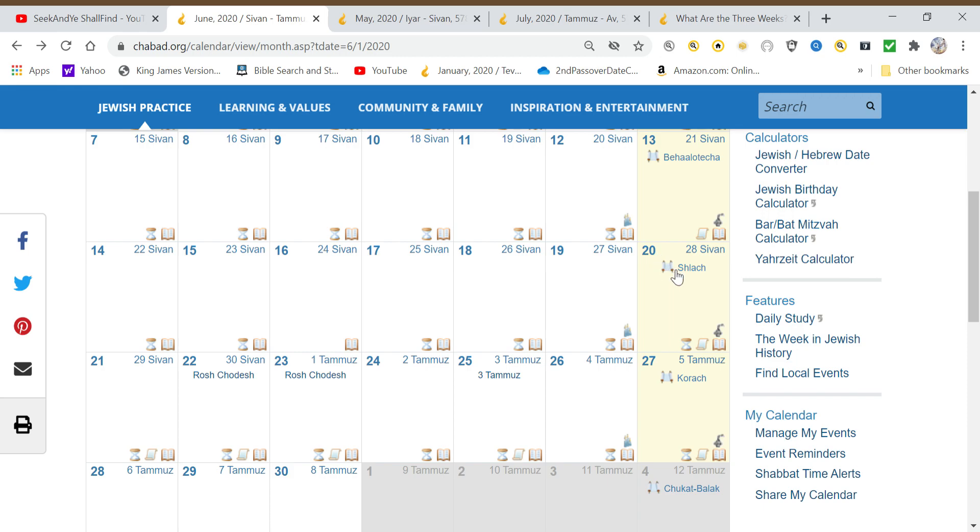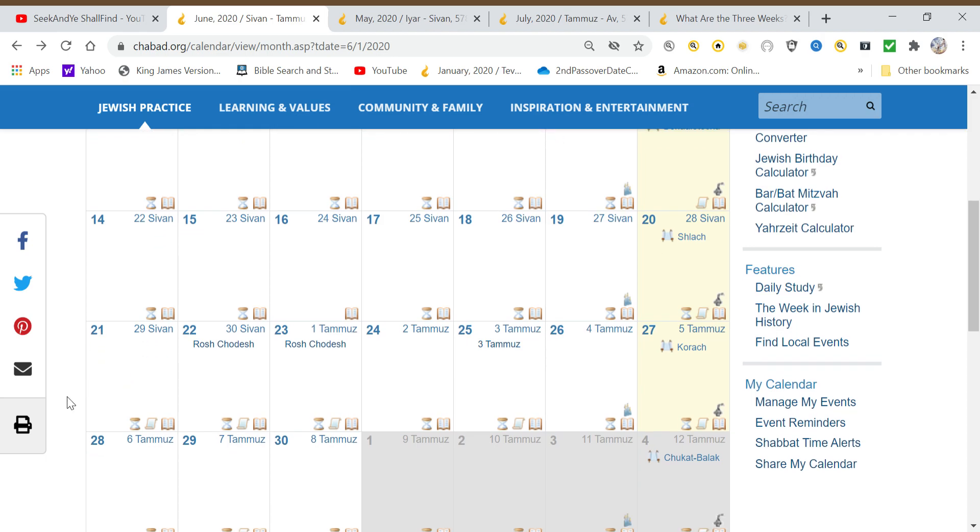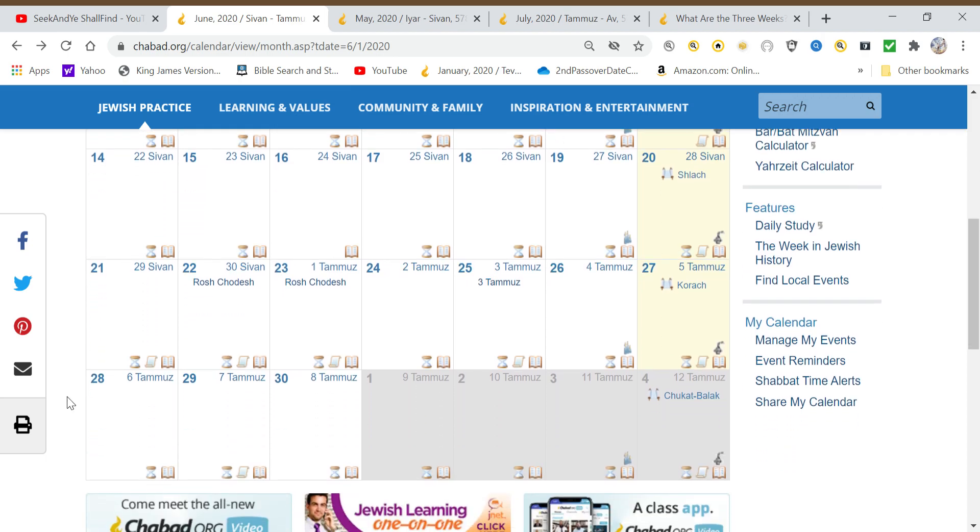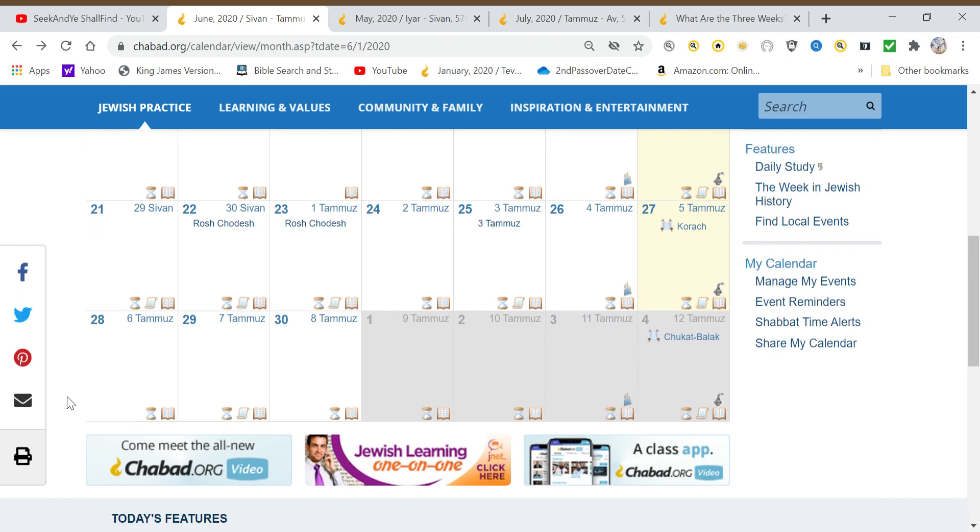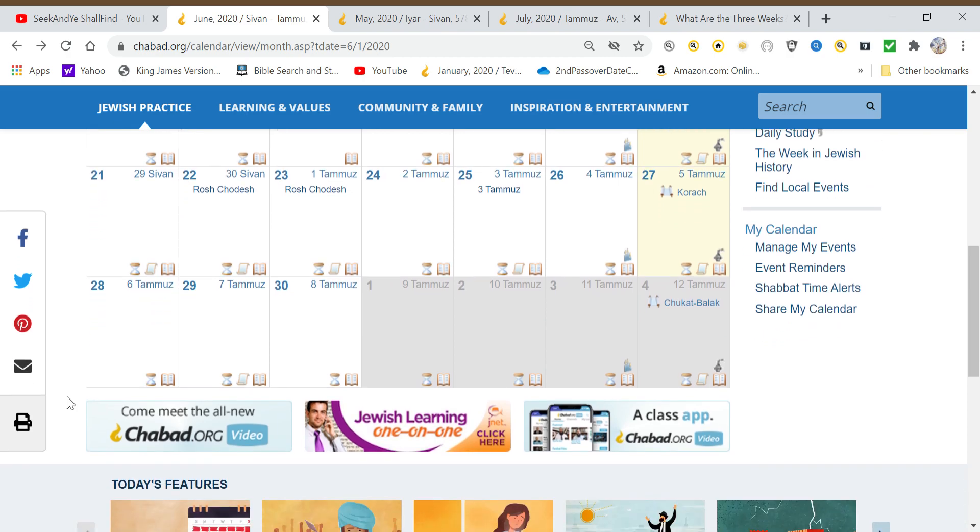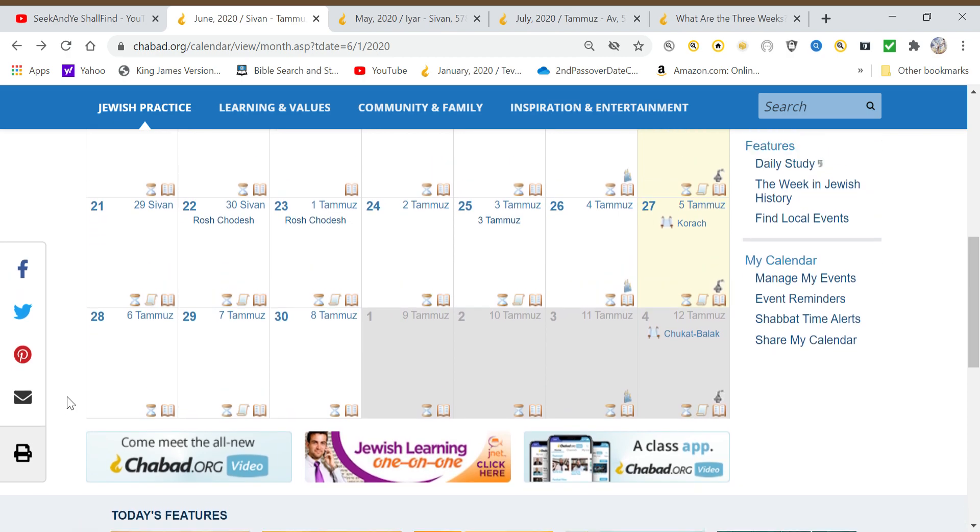Especially since the 20th with summer solstice and the 19th with this event in the heavens that resembles the Islamic symbol, followed by the summer solstice, which is the 24-hour period within the year that has the longest hours of darkness within it. I thought that was very interesting. Then that was followed by a solar eclipse.